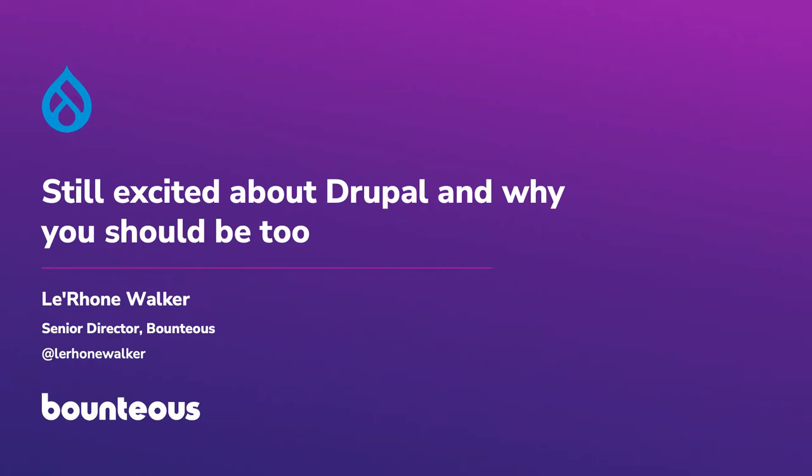My name's Lerone Walker, I'm a senior director at an agency called Bounteous, and you can find me pretty much everywhere on the internet. If Lerone Walker is there, it's probably me. So hopefully you don't hate me because if that's true, it's probably the same Lerone Walker.